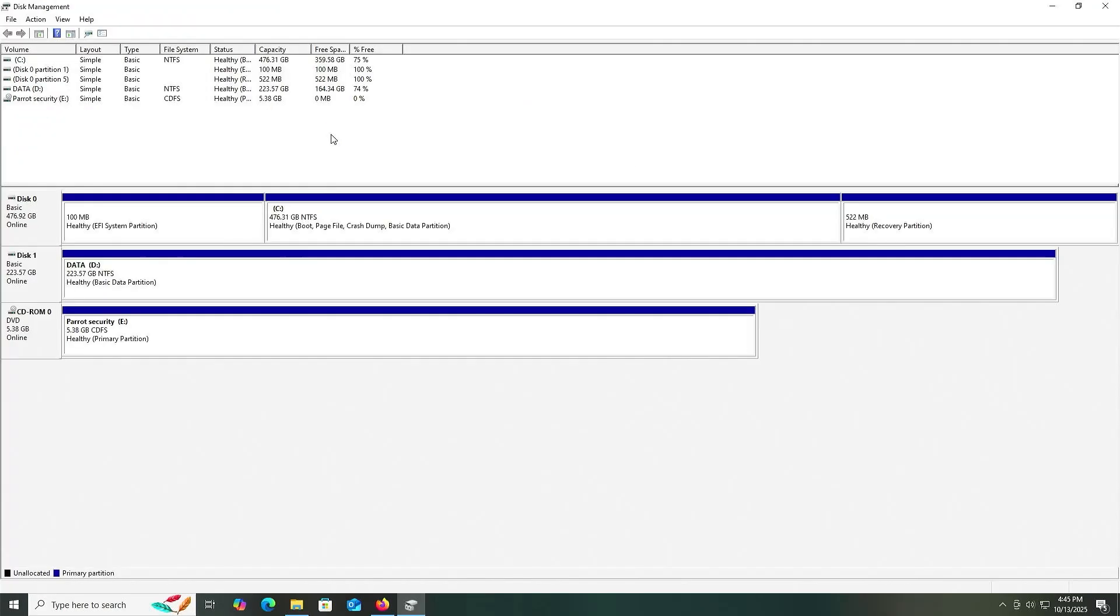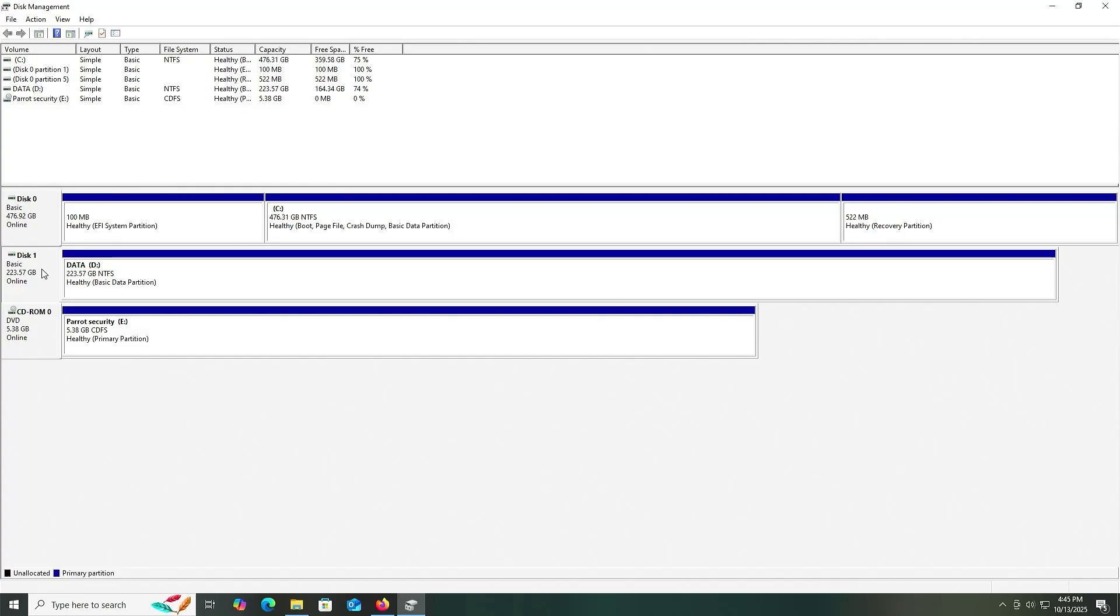We see all my drives and partitions here. There's disk zero, where I have Windows installed. This is my SSD drive, about 477 gigabytes. Then I have disk one, this is my NVMe drive, just a data drive. This is where I'm going to be installing Parrot OS on. Finally, here's the ISO for Parrot. I've mounted it in Windows, so it's only seen here.